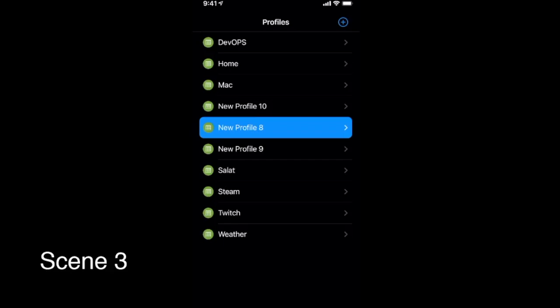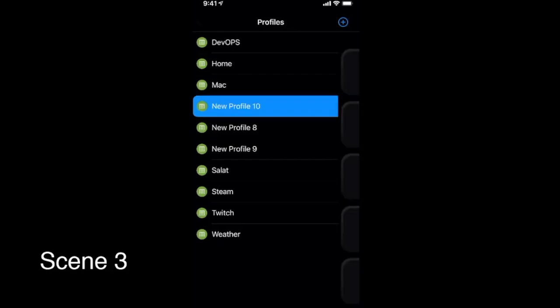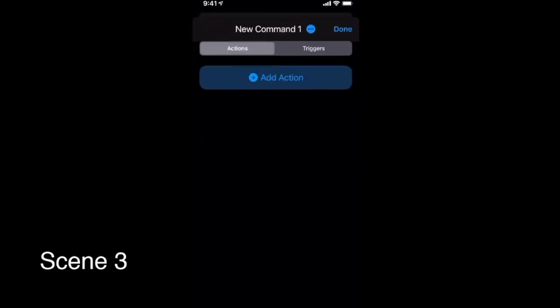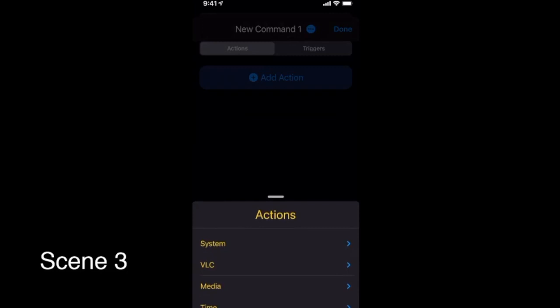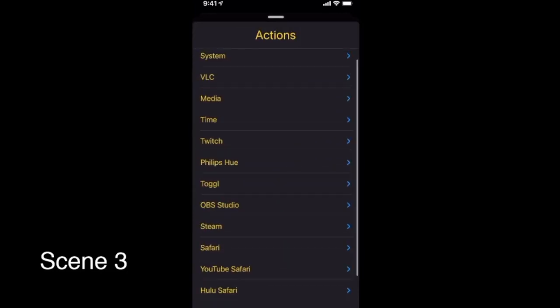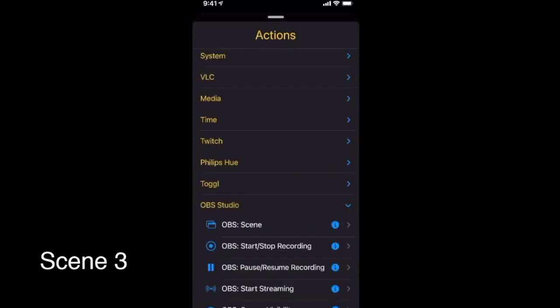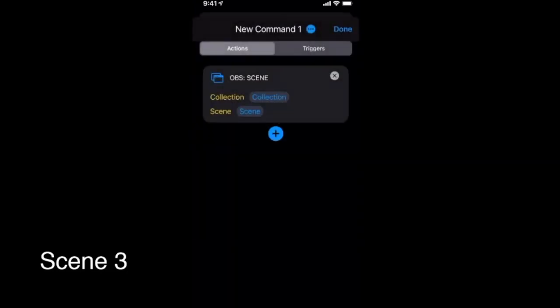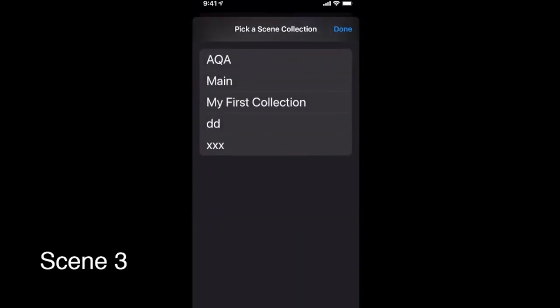We would like to create three buttons. Button 1 will select Scene 1 in Collection Main. Button 2 will select Scene 2 in Collection Main. And button 3 will select Scene 3 in Collection Main.